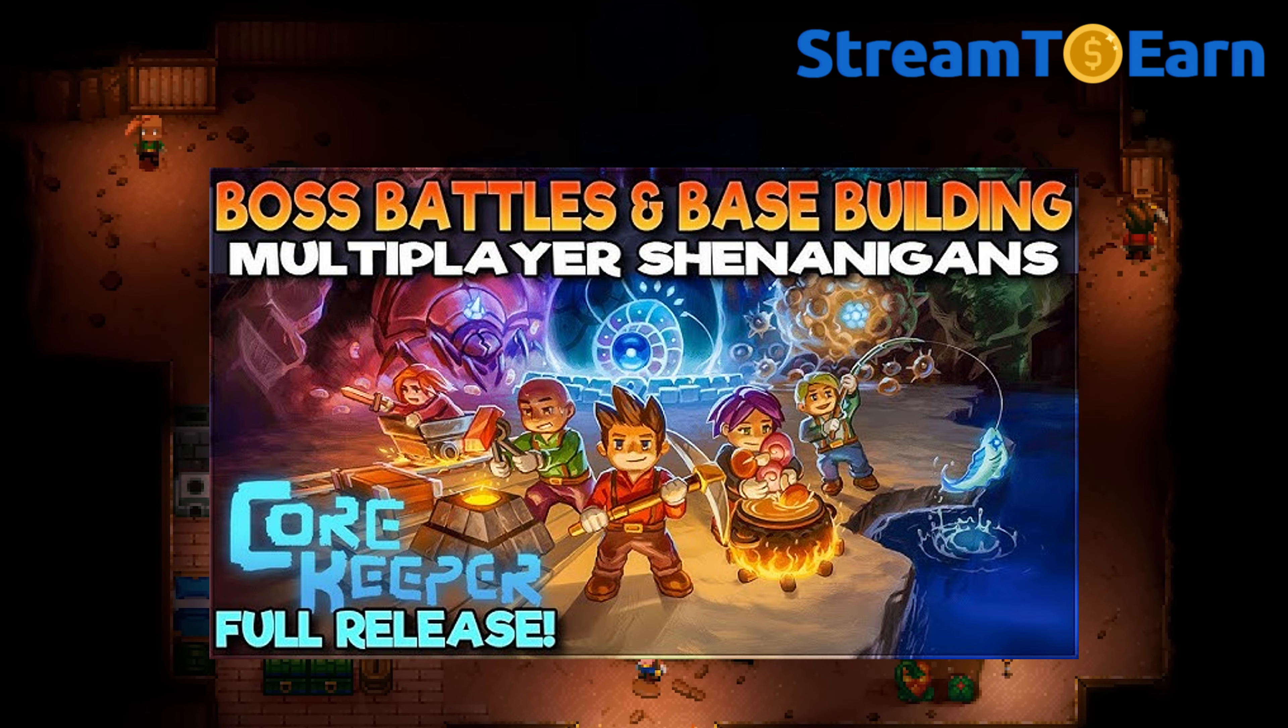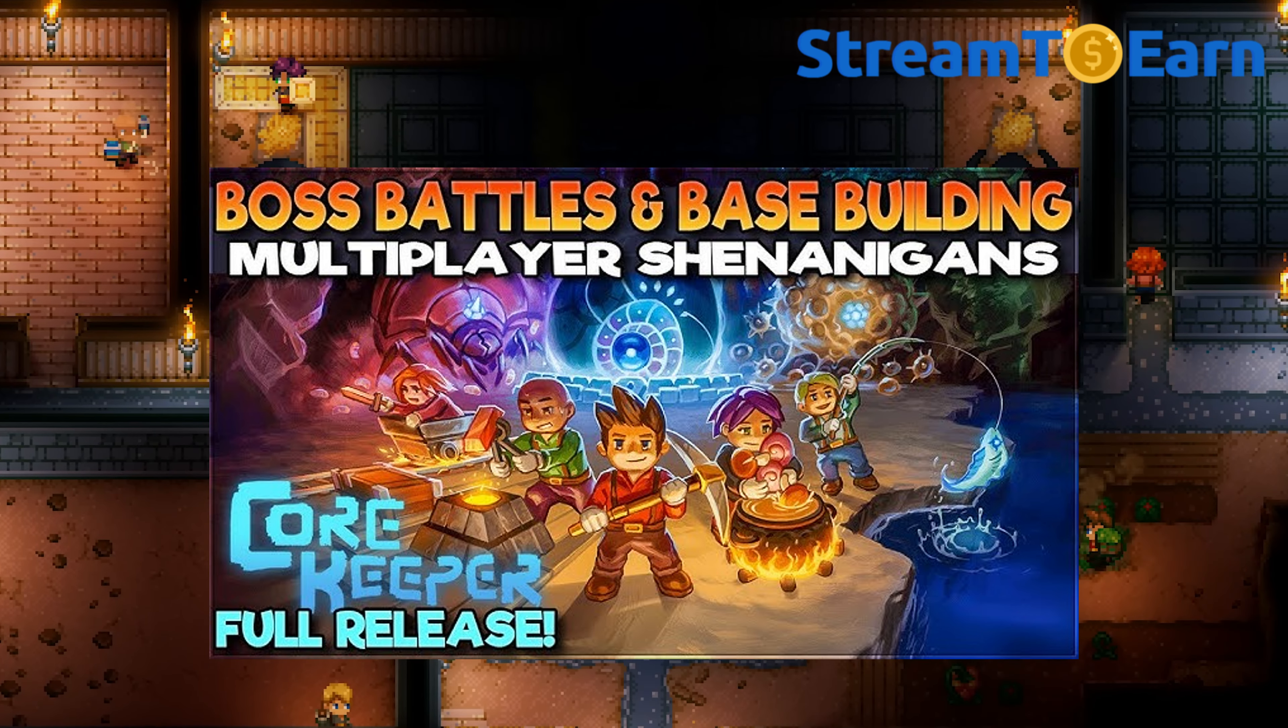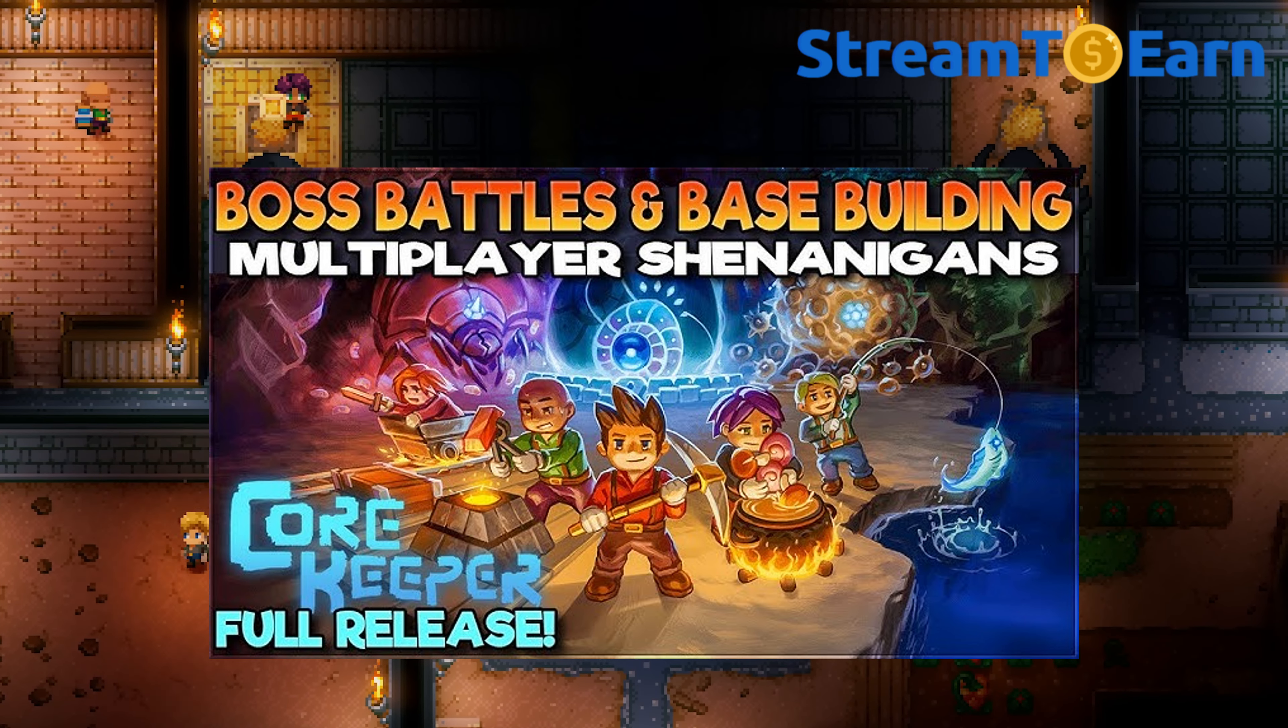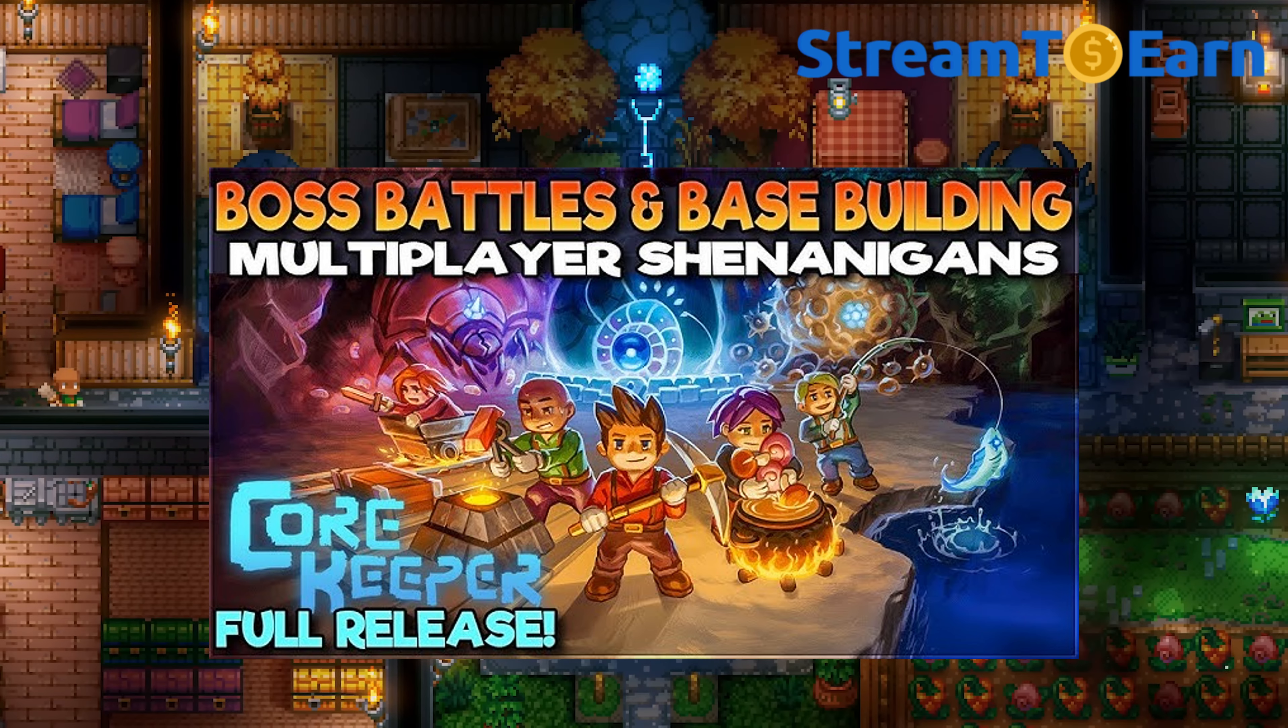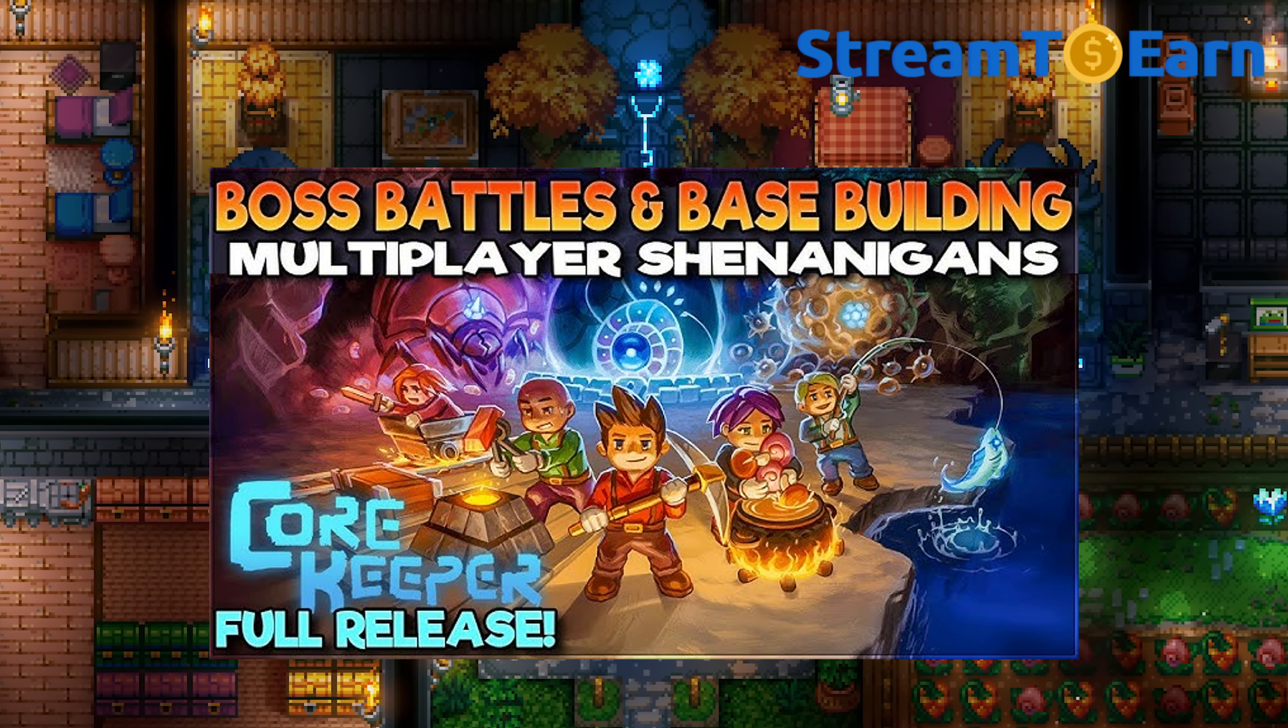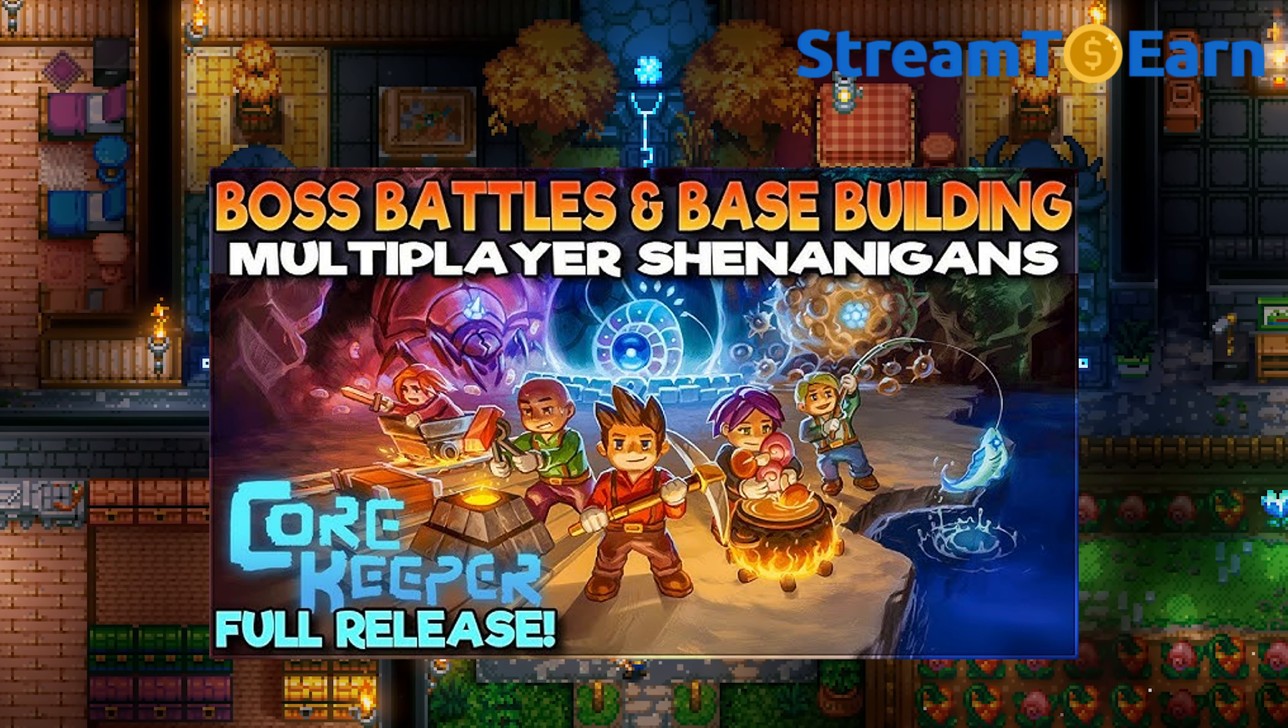You can also play this game with your friends, giving you the opportunity not only to make money, but also to have fun.